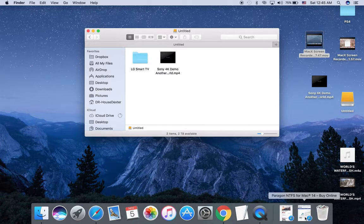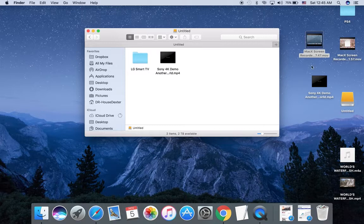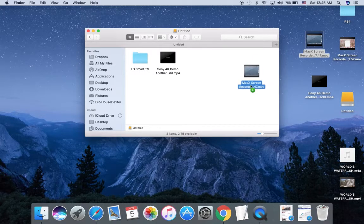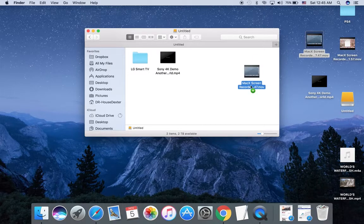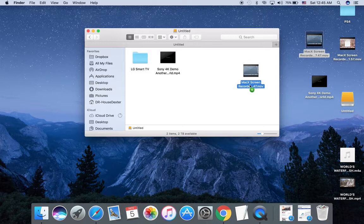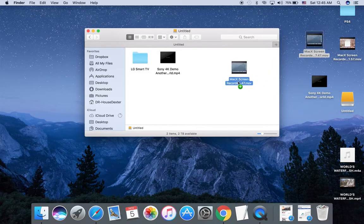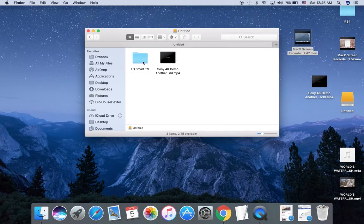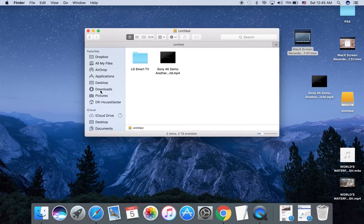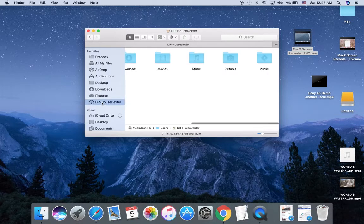Before, when Mac couldn't read NTFS, when you drag something or want to copy, it would give you a block, it would not let you. I will show you how fast it is. It's USB 3, so it will not affect the speed.